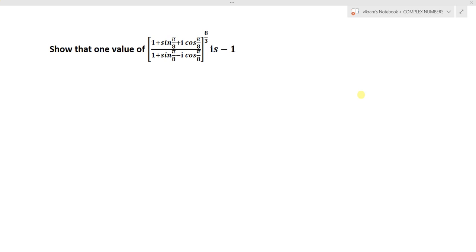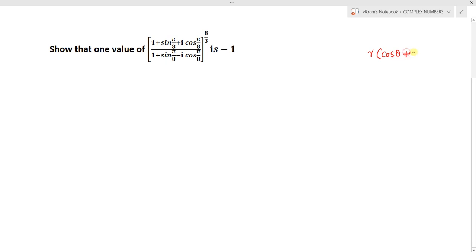Show that one value of (1 + sin π/8 + i cos π/8) / (1 + sin π/8 - i cos π/8), whole power 8/3, is minus 1. Now how to solve this: we know that a complex number in polar form has to be in the form of r times (cos θ + i sin θ).